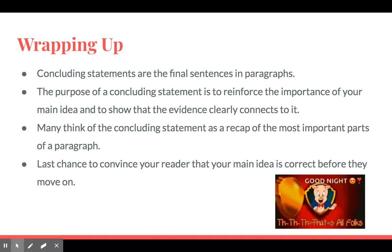To wrap this up: concluding statements are the final sentences in paragraphs. The purpose of a concluding statement is to reinforce the importance of your main idea and show how the evidence connects or links to it. Many think of a concluding statement as a recap — you're taking elements from throughout your paper and putting them together at the end to create a very strong message. Remember, this is your last chance to have an effect on your reader, so you want them to walk away with those big points. Thanks for watching. If you have any questions, let your teacher know. Reference this video whenever you need it, and good luck with your writing.